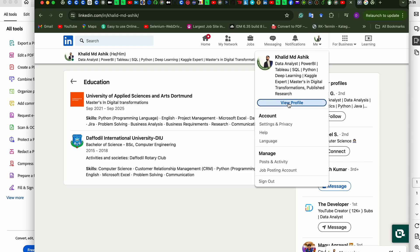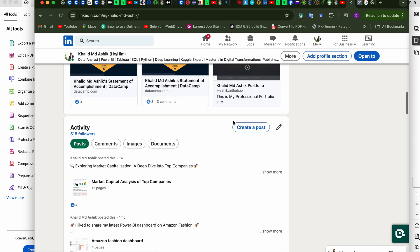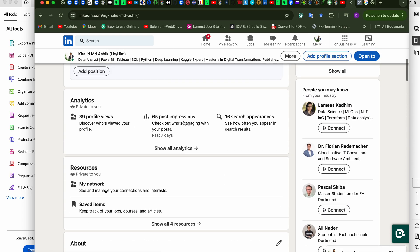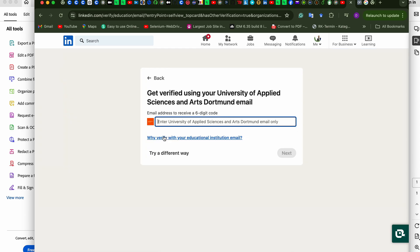Go to your profile, then click on 'Verify Now.' Here you enter your university email address, and it will send you a six-digit code to that email address. You can then use that code to verify your profile.